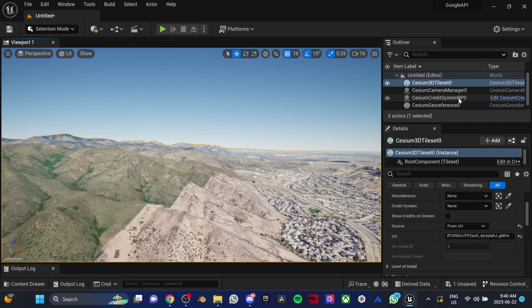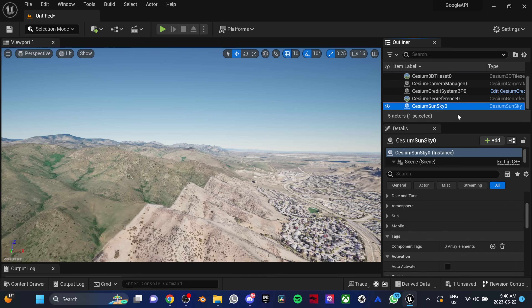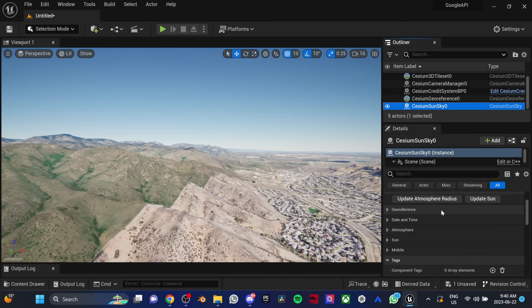Now what if you wanted to change the time of day? In the Outliner, click on the Cesium Sun Sky. Then in the Details tab, find Date and Time. Play with these parameters to get the desired look that you want.